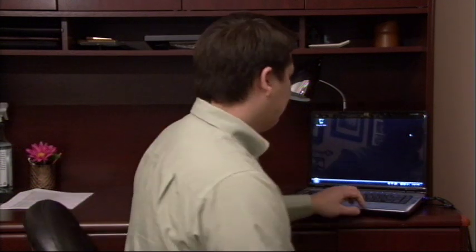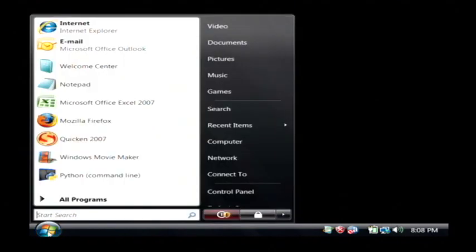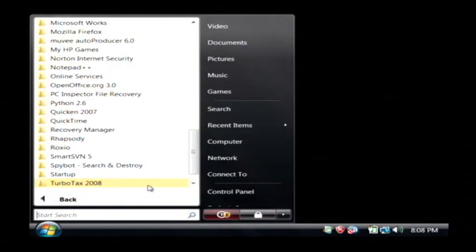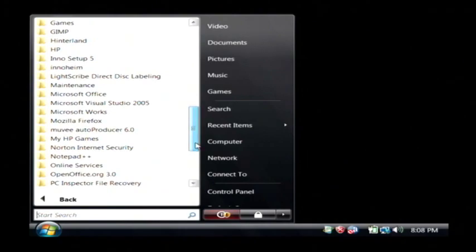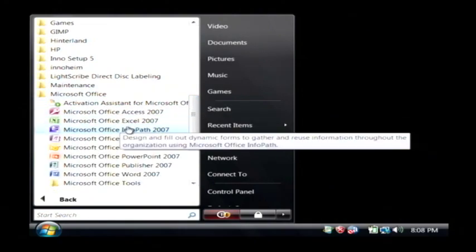Let's go to our computer and I'm going to open up Microsoft Excel by clicking on my start button, go into all programs, let's find Microsoft Office and click on Excel.